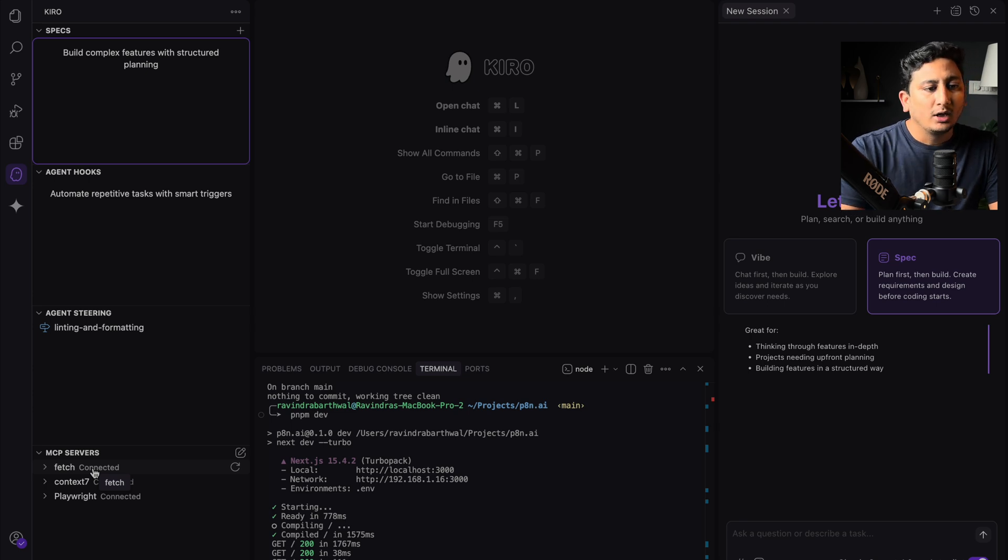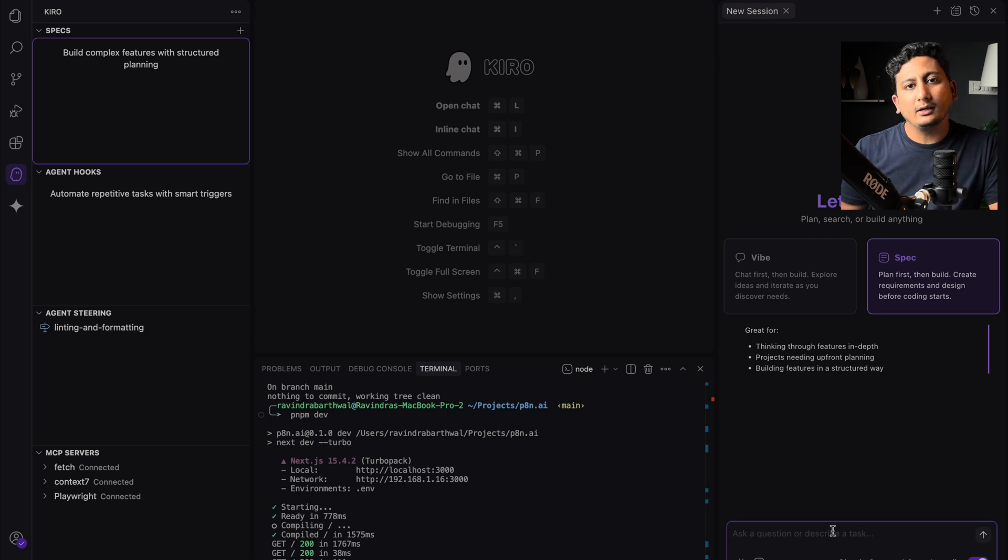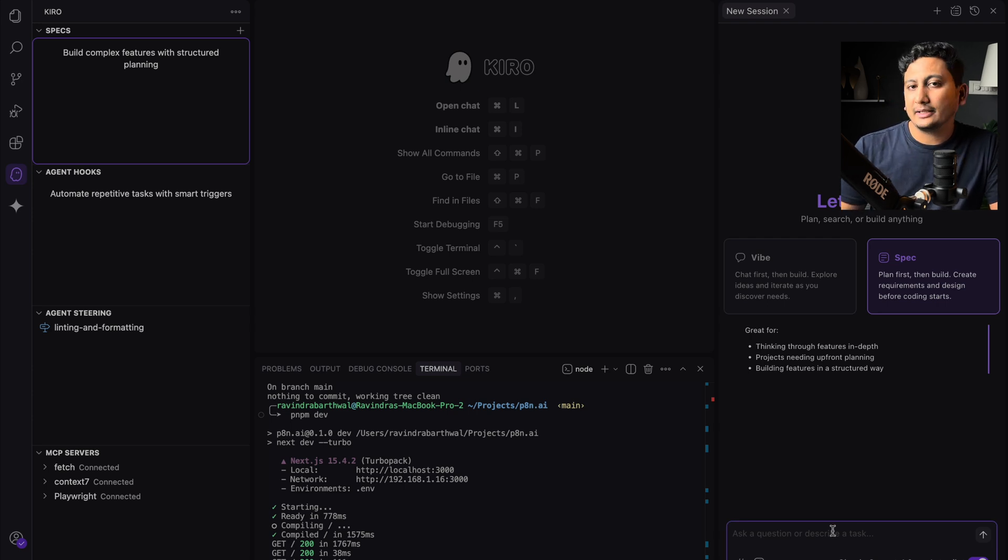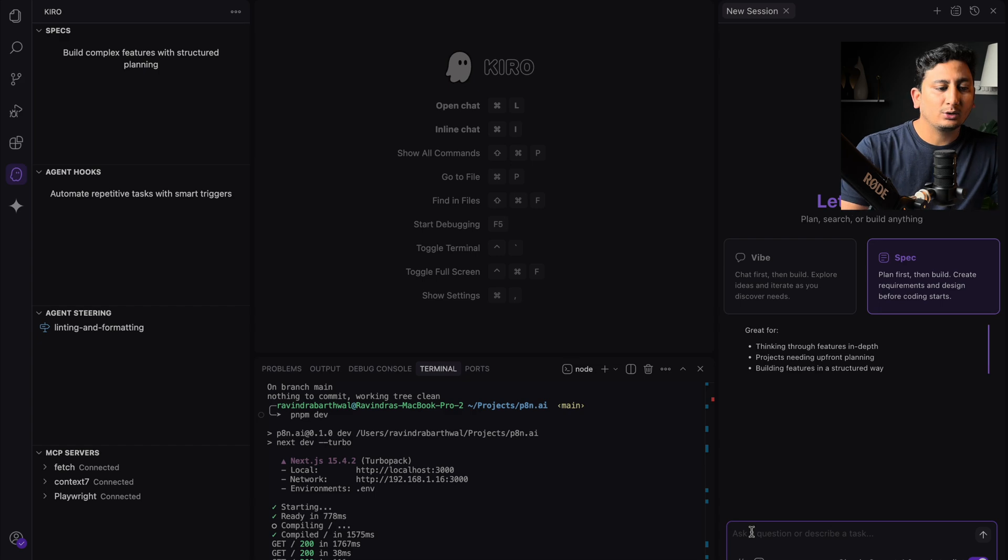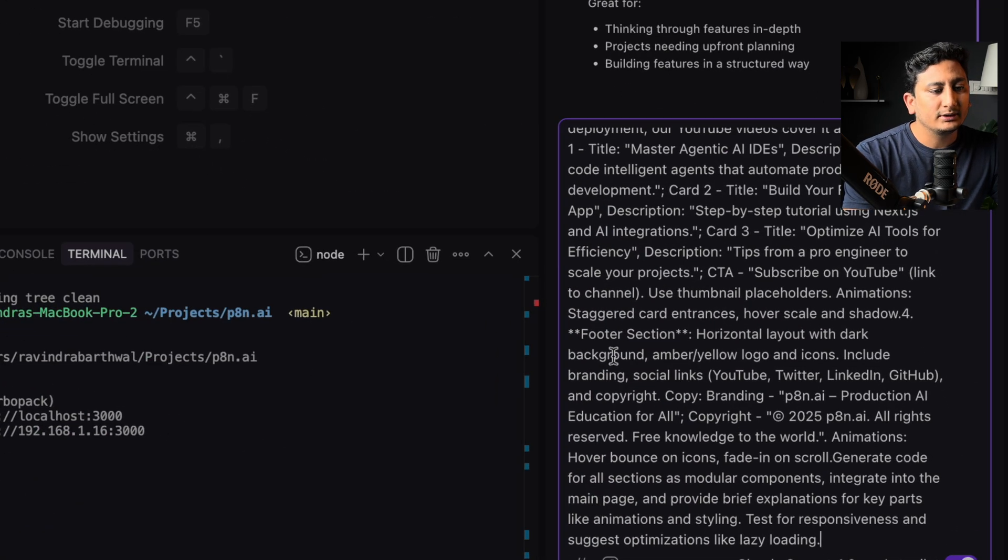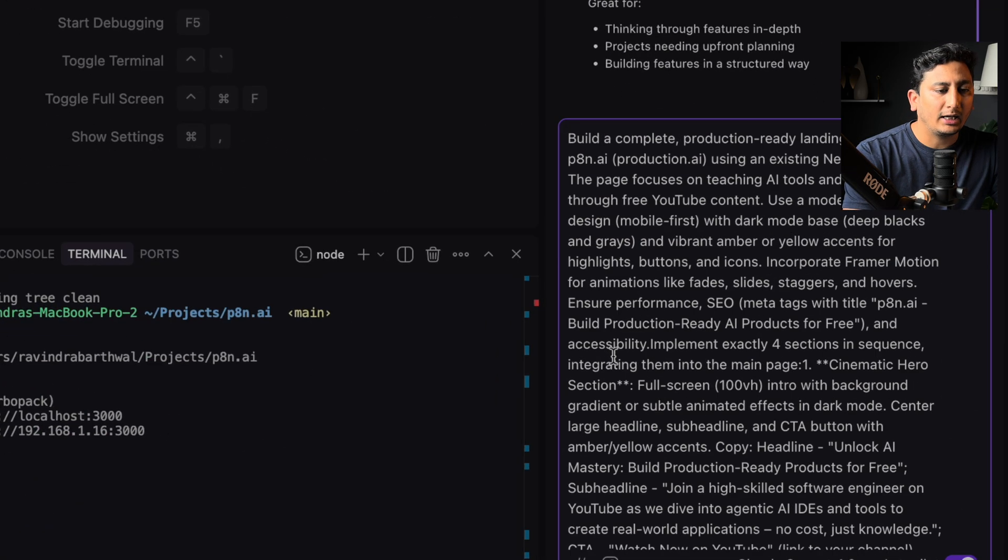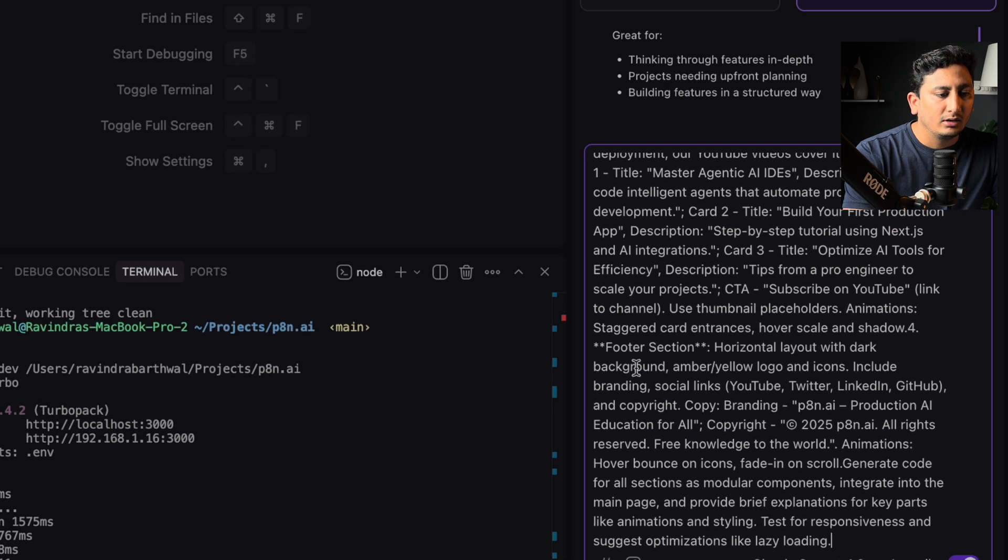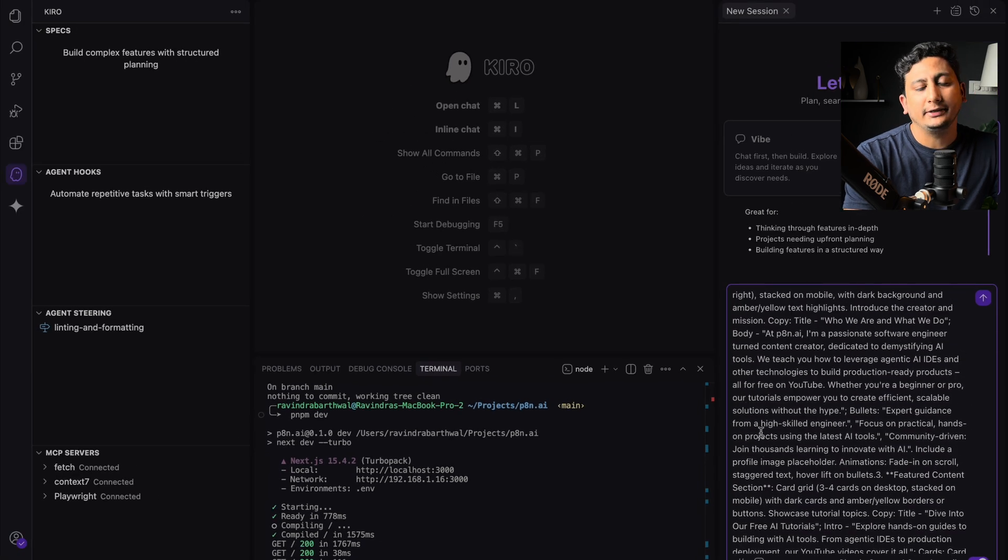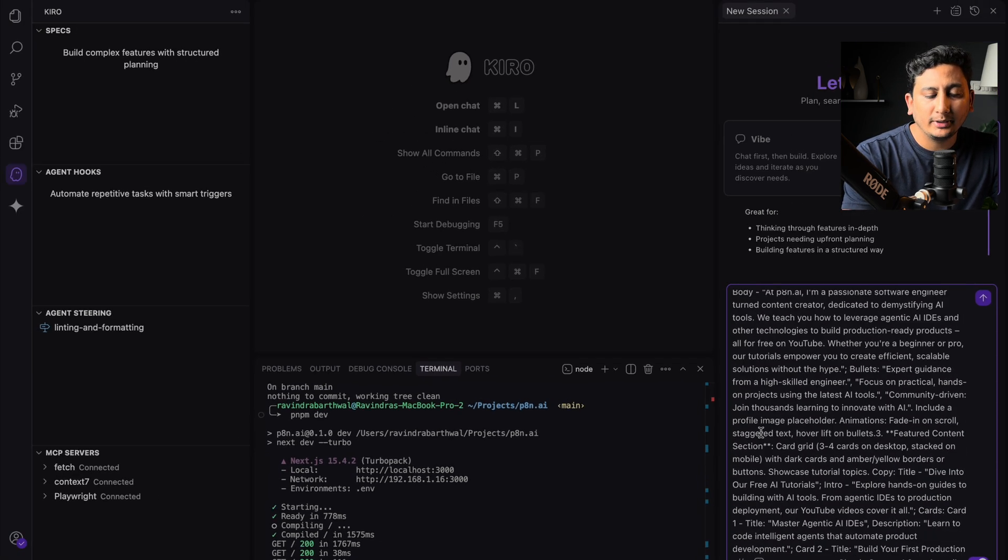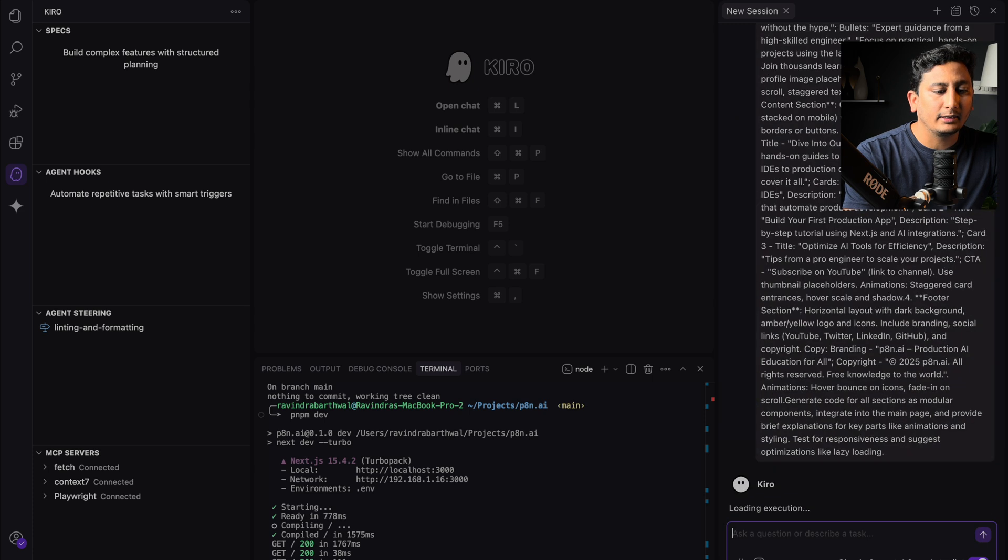So here in the Kiro mode, I'll go to the spec section and I can write a prompt here, and it will generate the spec specification one by one. So I'll copy paste here. So this is all the landing page data that I have written. Initially, I used AI help to write it down for me. So this is my prompt. I'll hit enter.